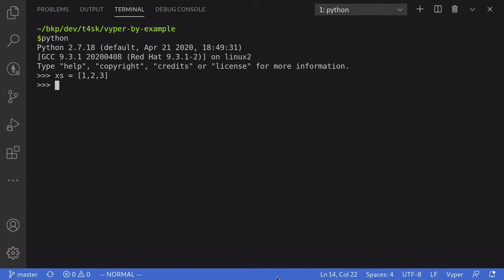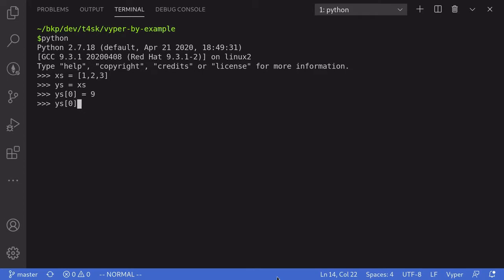To show you an example, here I have a list of numbers in Python, and in Python, list is a reference type. So when we reassign a reference type by saying ys equals xs, and then make a change to one of the variables — so I'll say ys of 0 equals 9 — this will obviously change the value of ys at 0. And this might come as a surprise, but this will also change the value of xs at 0, even though we only made a modification to ys.